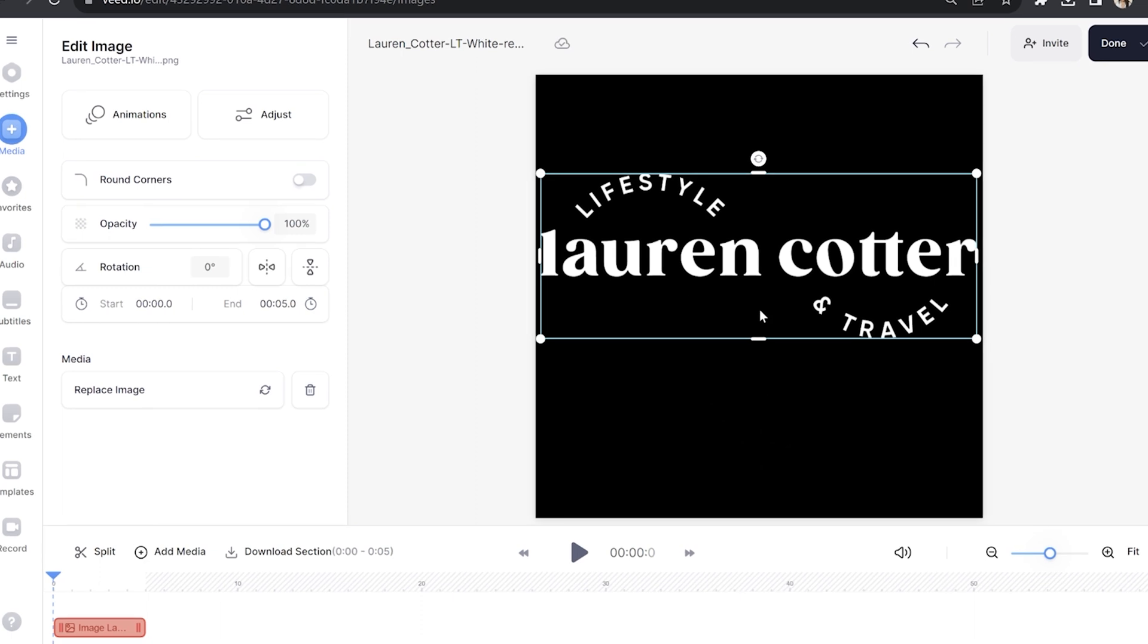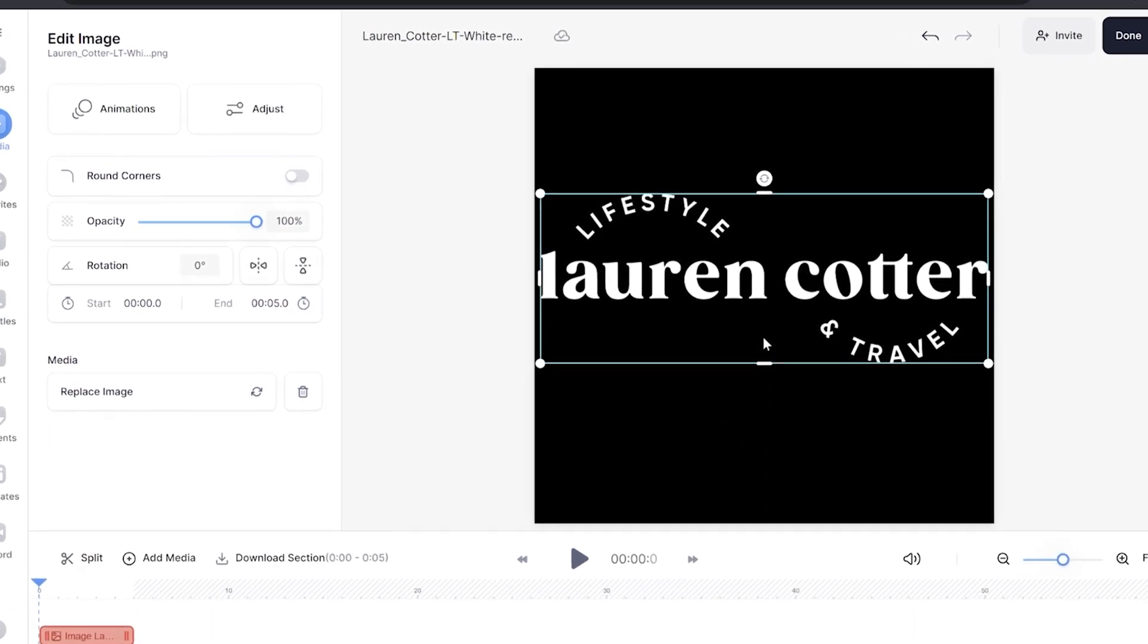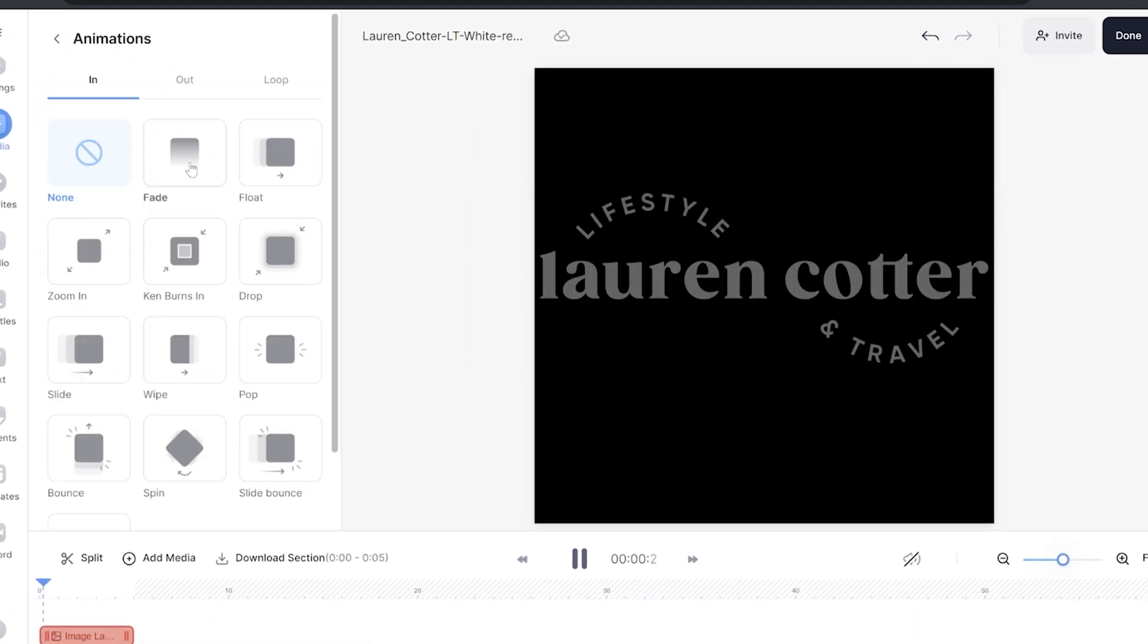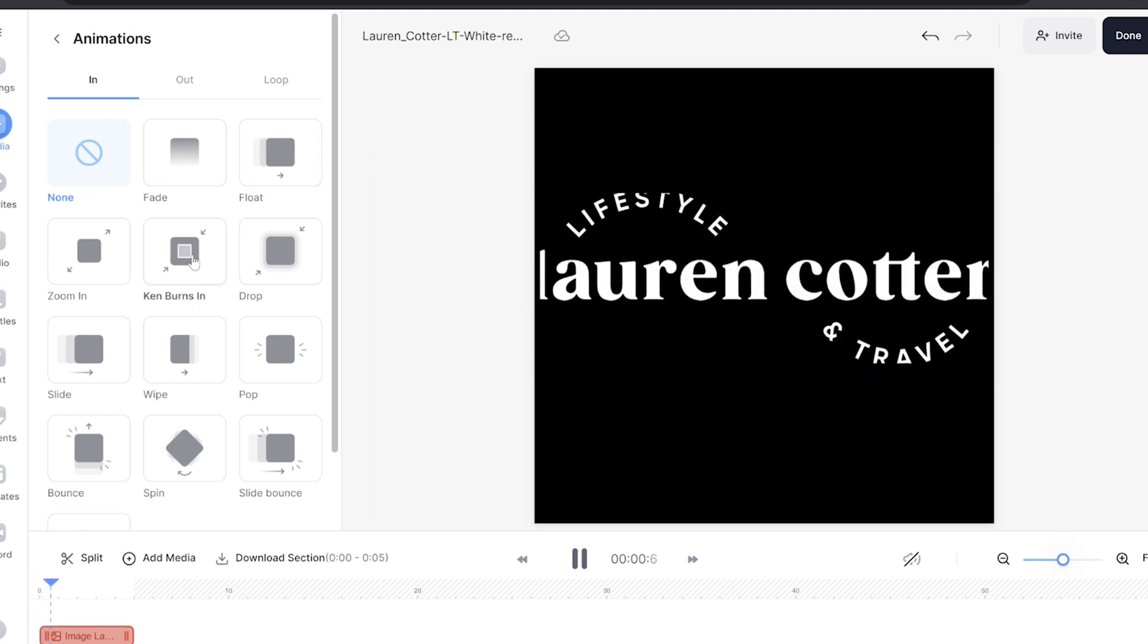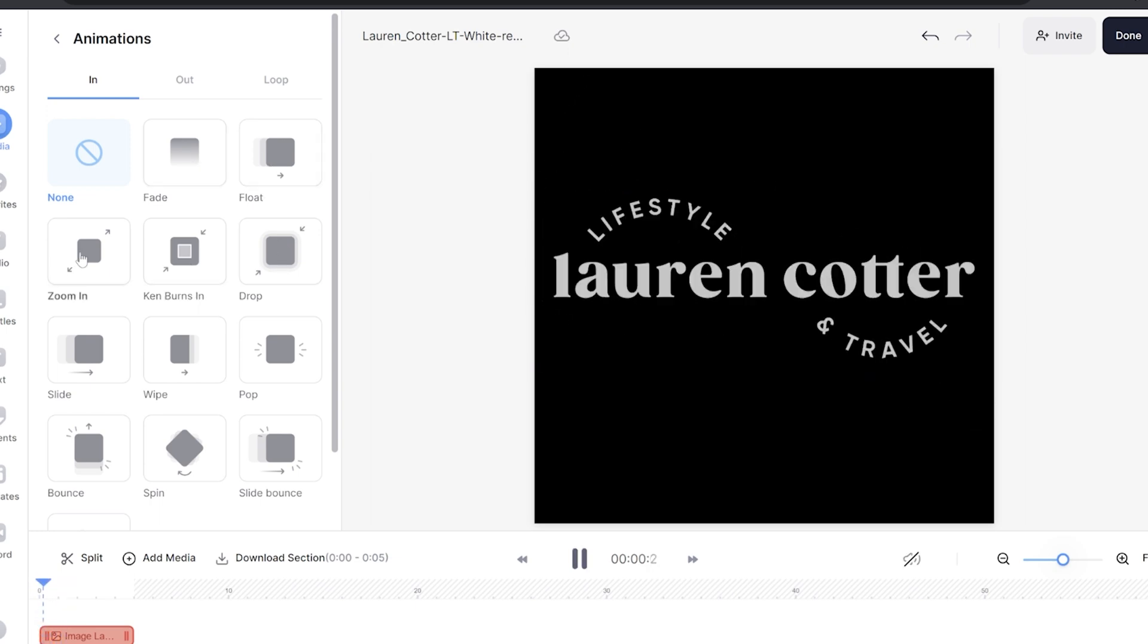Moving on to how to animate our logo we're going to click on animations and in here we have 12 different animations that we can choose from. To see how each one works just hover your mouse over it to see it in effect.